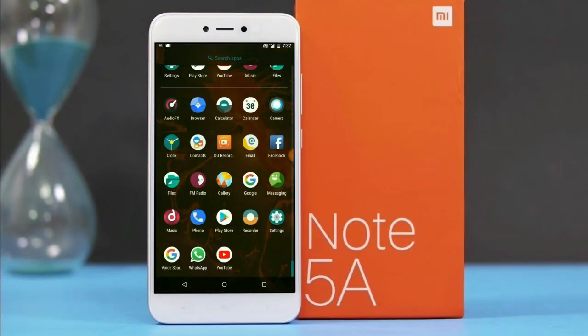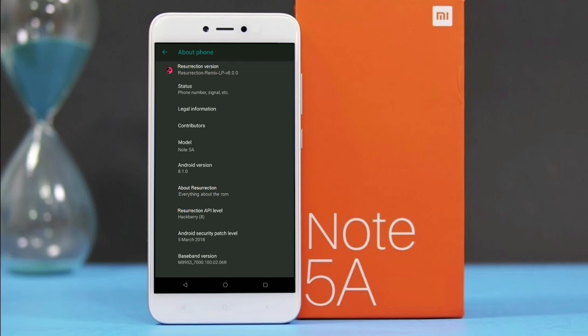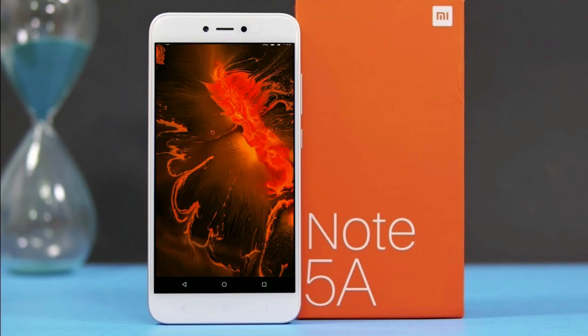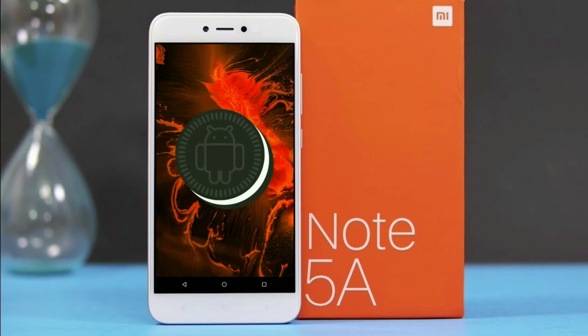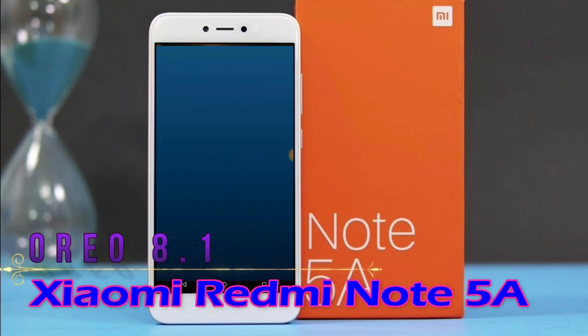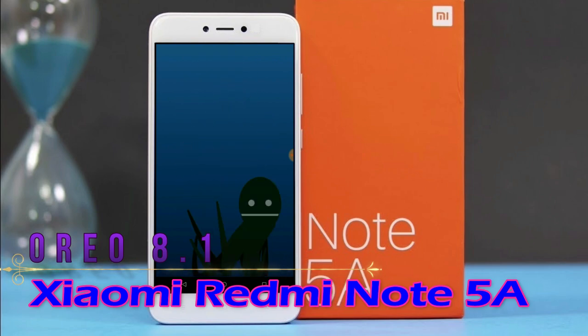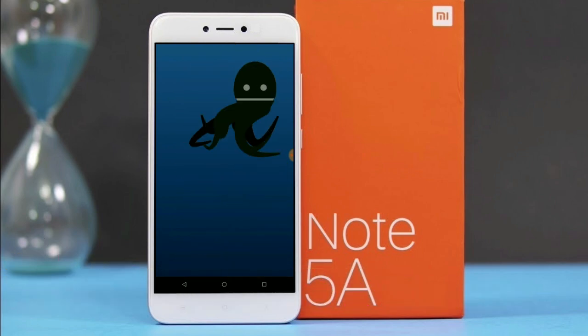Hi friends, my name is Shyam and you are watching Sreya Computer Tech Channel. Friends, today is good news for Redmi Note 5A users — Android Oreo 8.1 is released for these users.